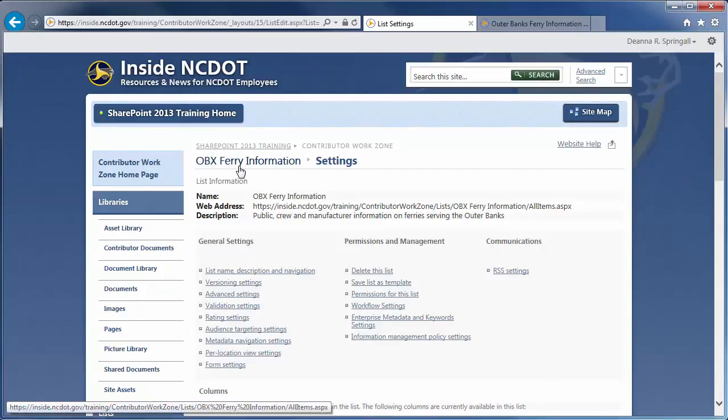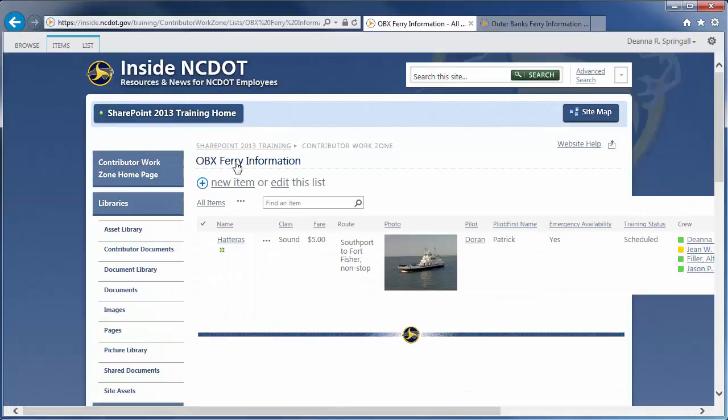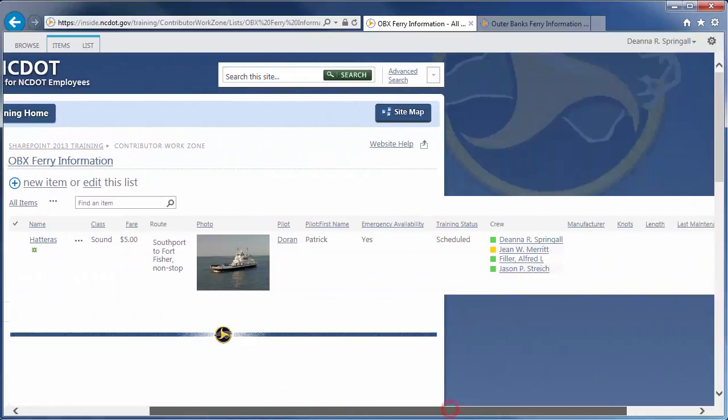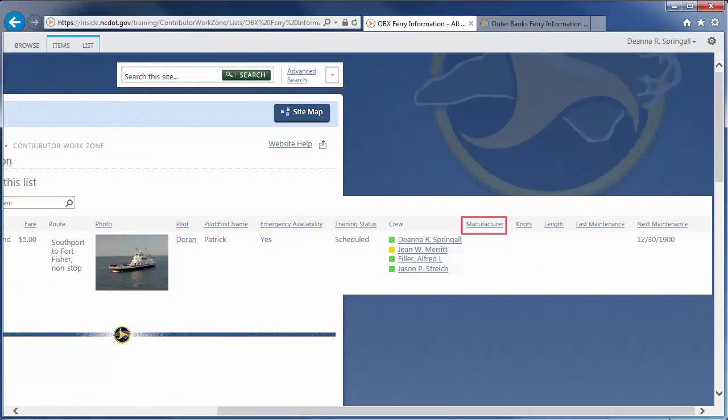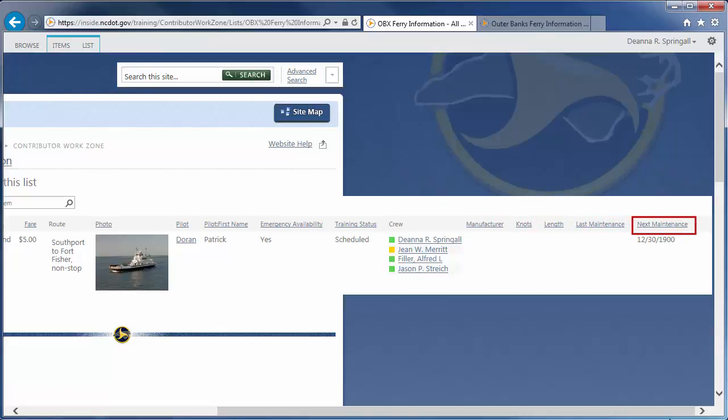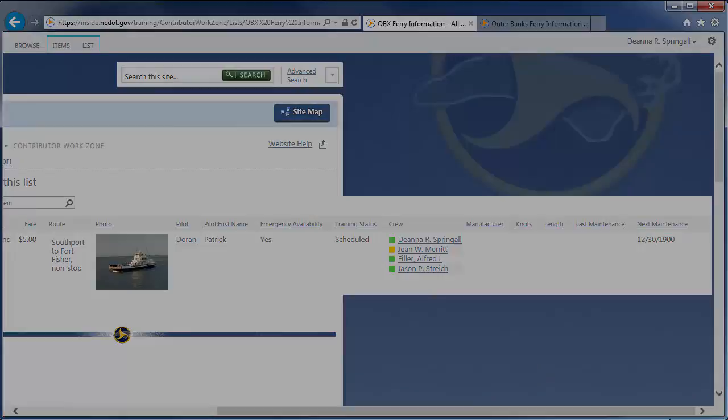Let's go to our list and see our results. Here are the column types for Hyperlink or Picture, Number, Date and Time, and Calculated. Because it's a calculated column, Next Maintenance has a value, but it's meaningless without a last maintenance date.